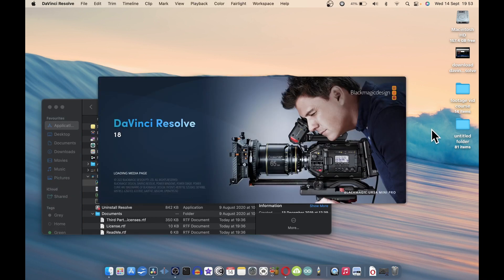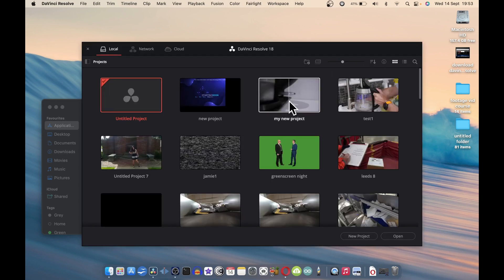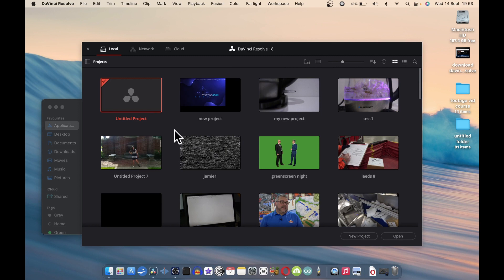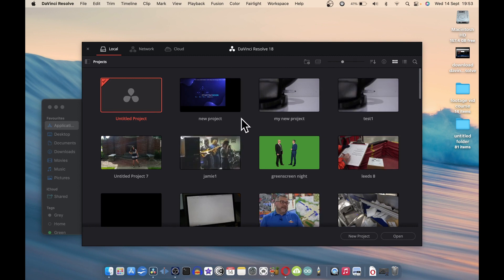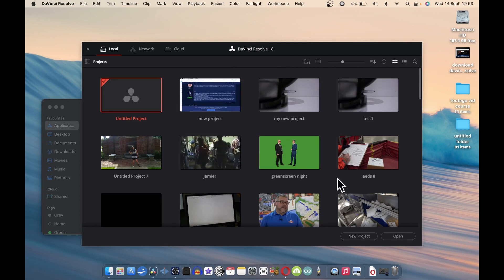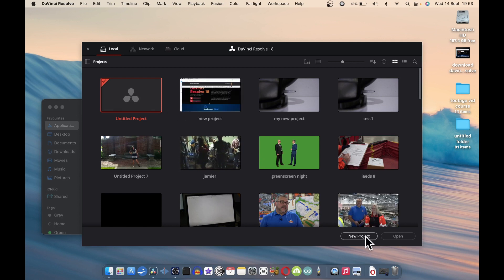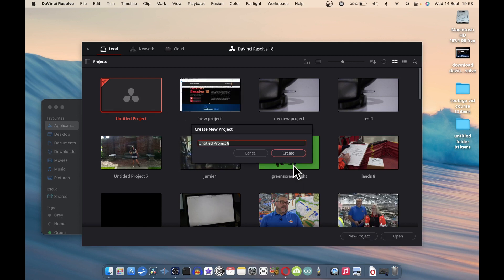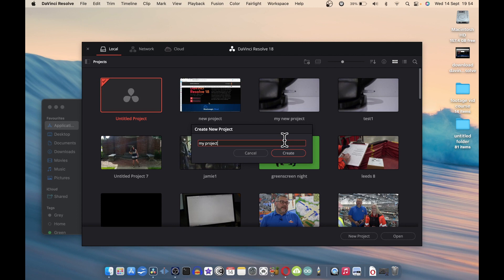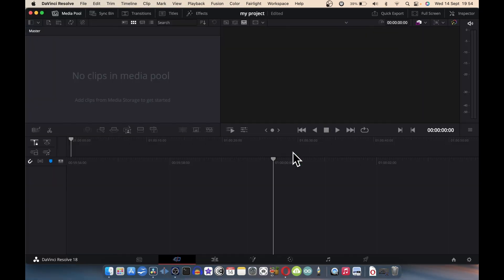It's going to open up. These are my previous projects and I imagine you haven't got any yet, but you will have lots of projects. You're going to start a new project, so click new project, give it a name like 'my project' or whatever you want to call it, and create.